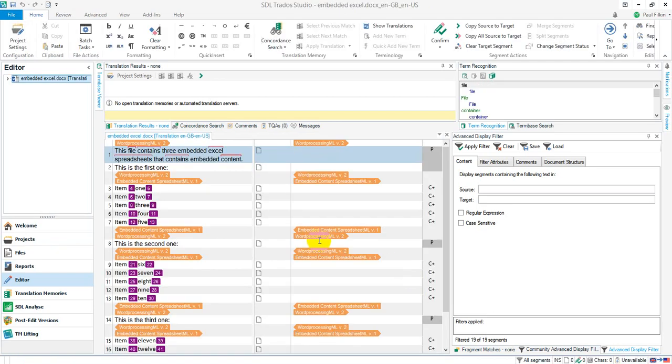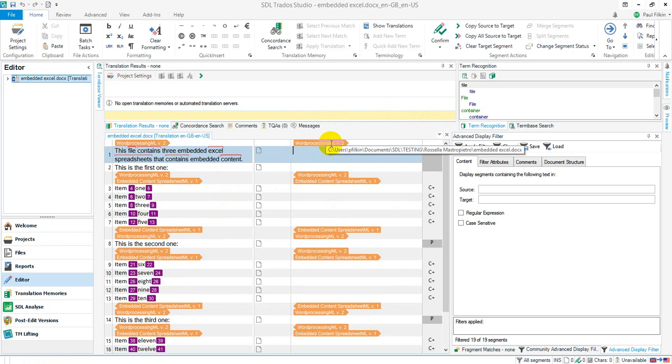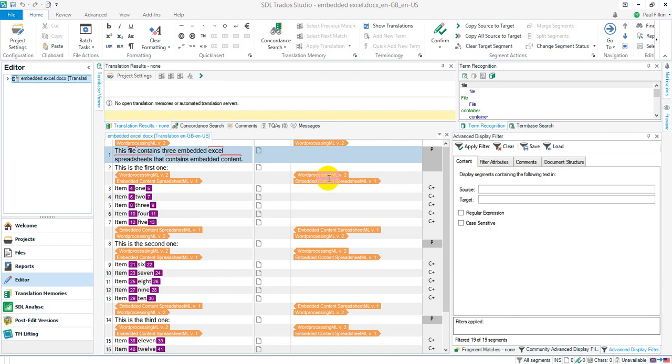There we go. So there's my file with my three Excel files inside it. I've got them all in, so that all works quite nicely. It's using the Word Processing ML version 2. You really need to double check you're using the right file types.